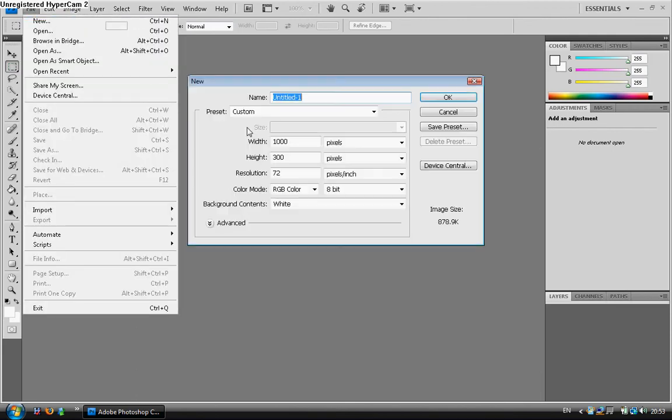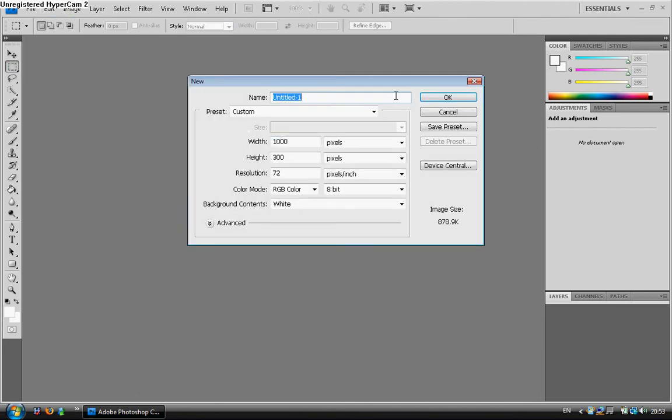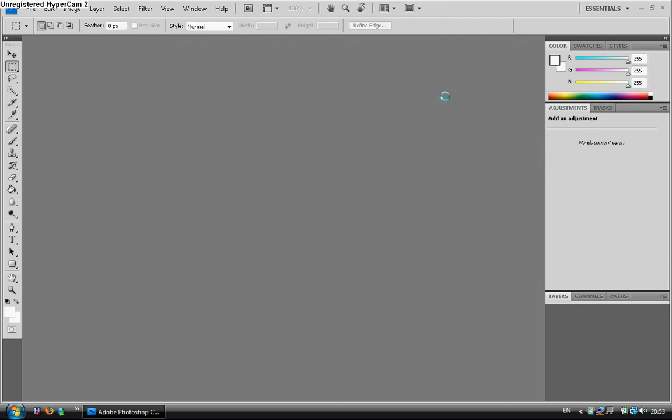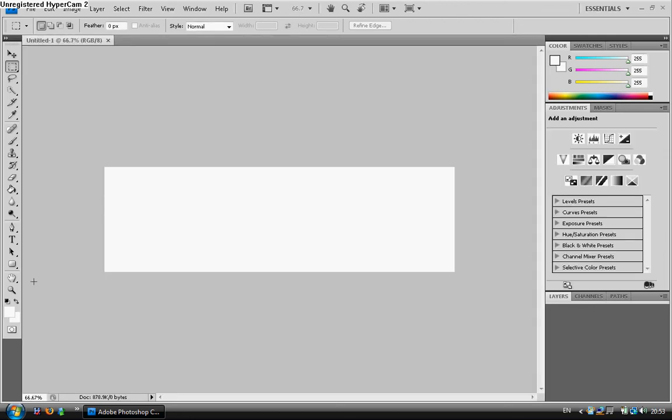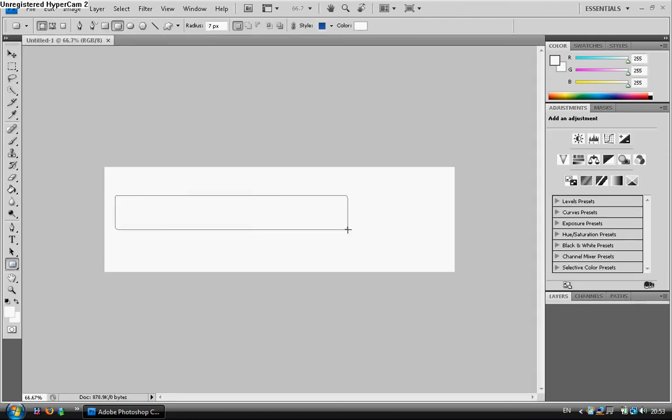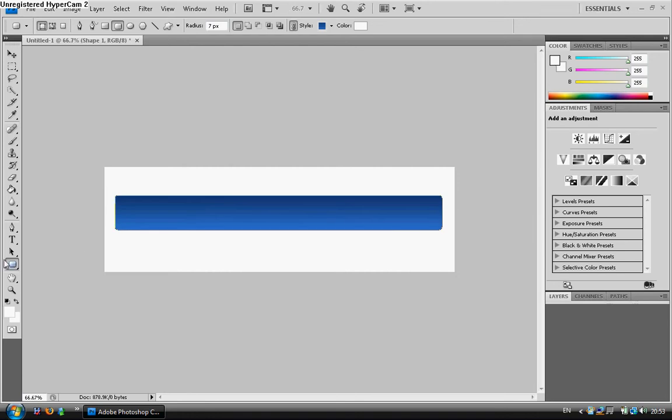So we go to File, New. I've already set the width and height to 1000 by 300 pixels. Click OK, and now I'm going to create the navigation bar.